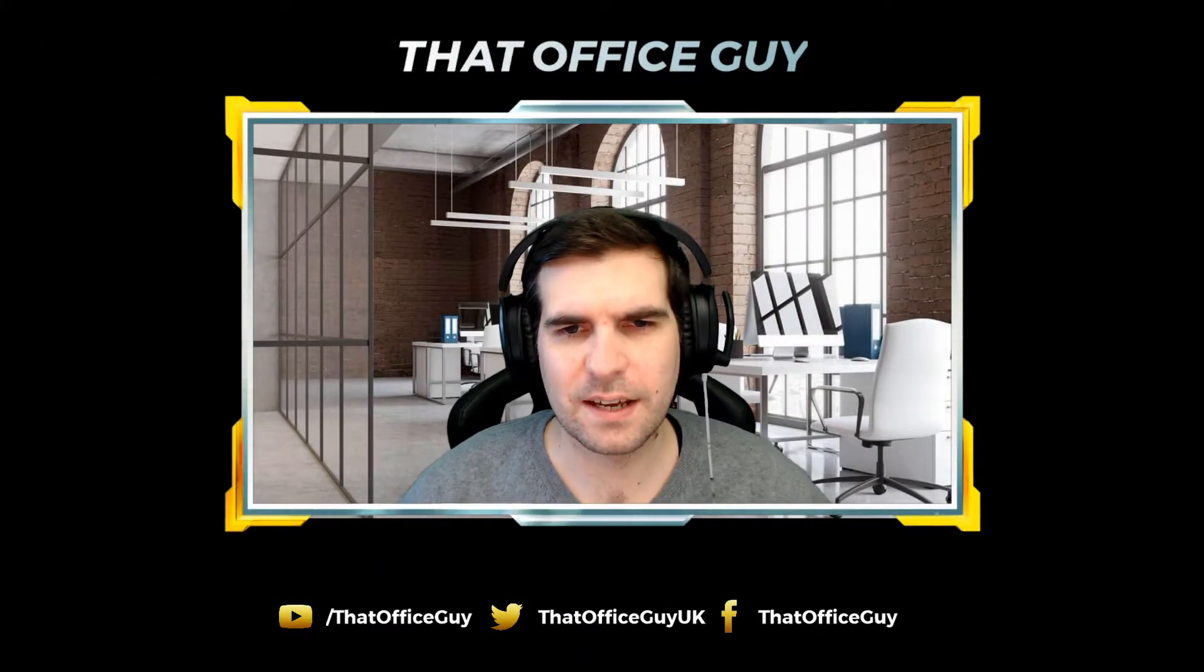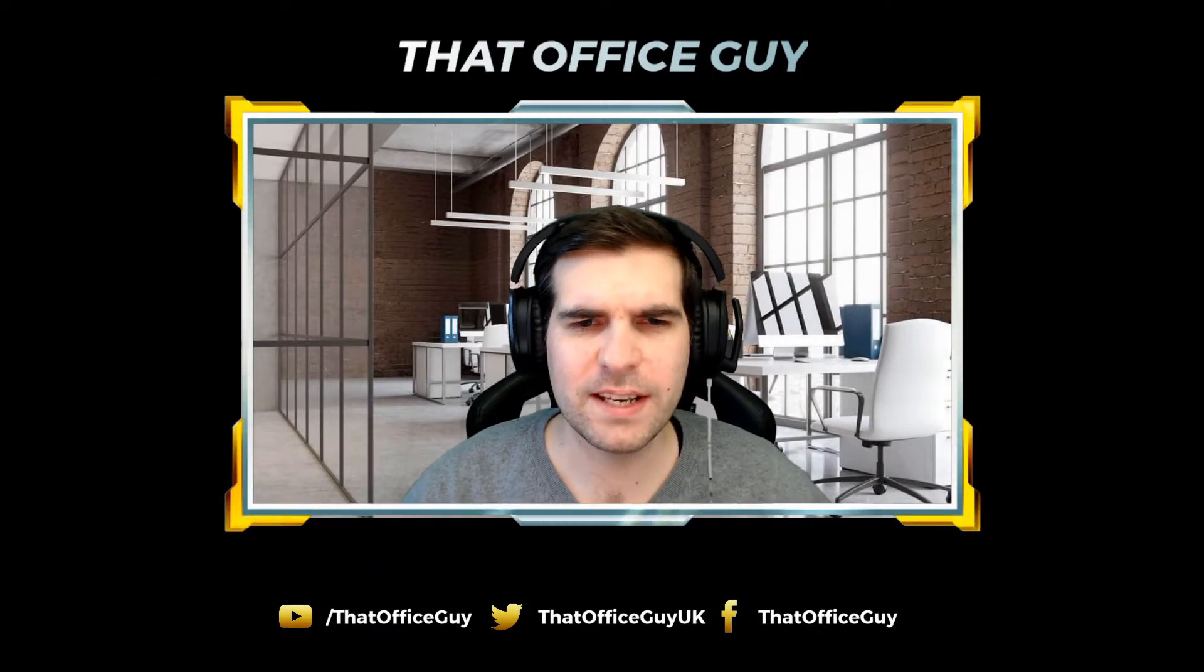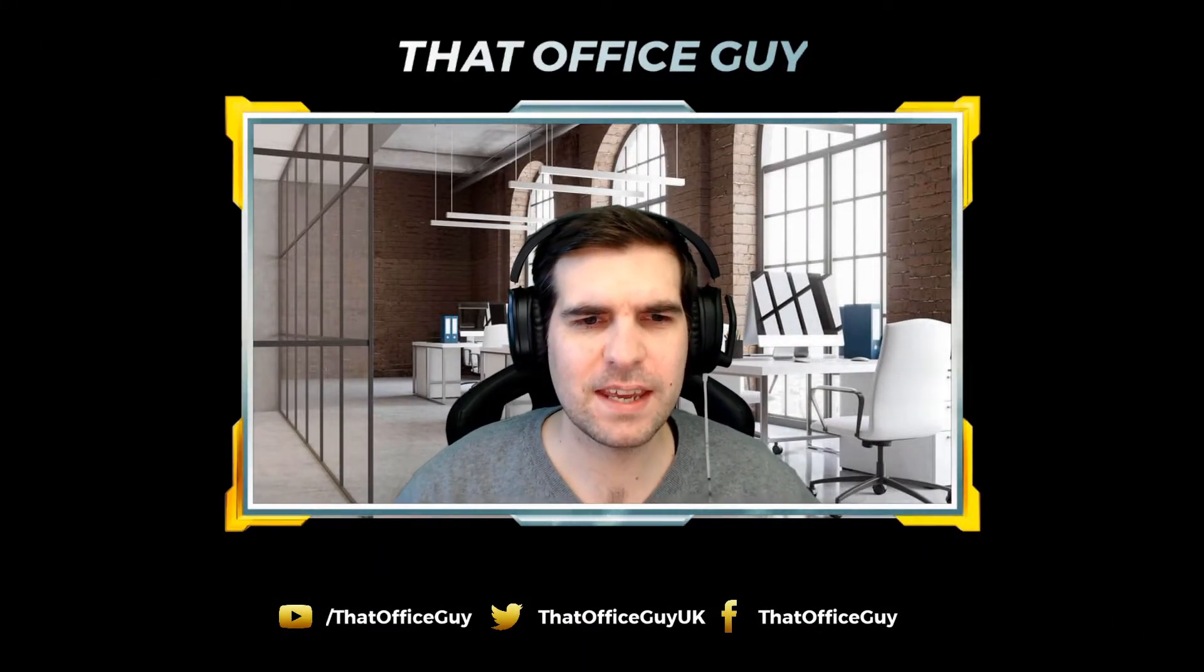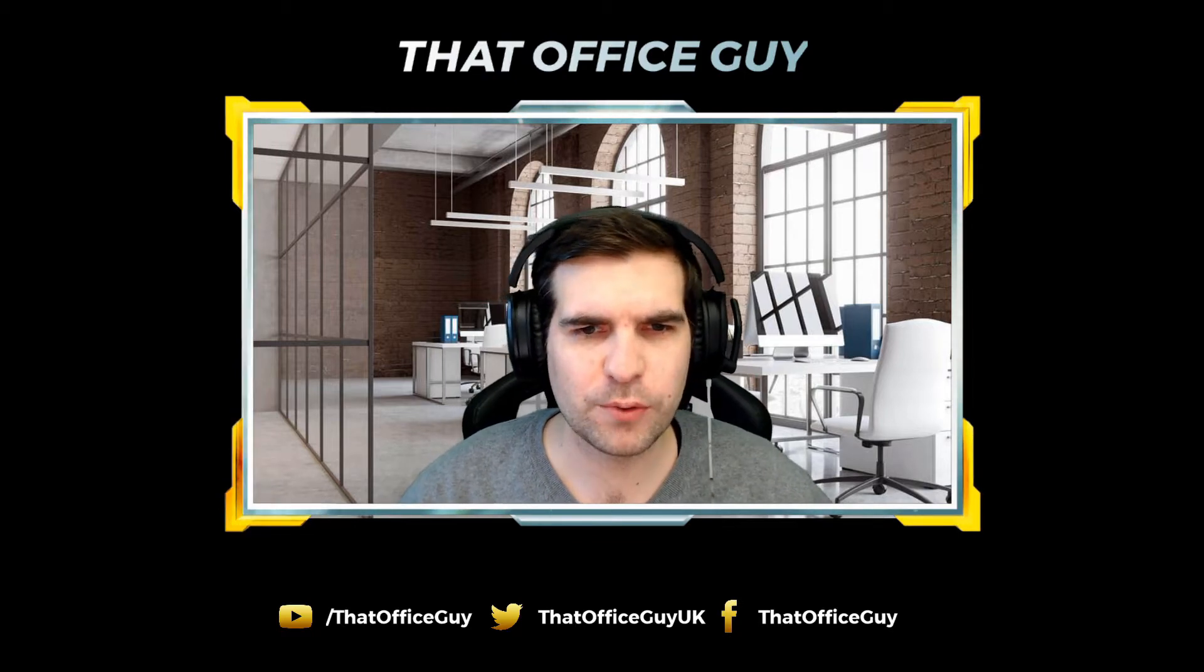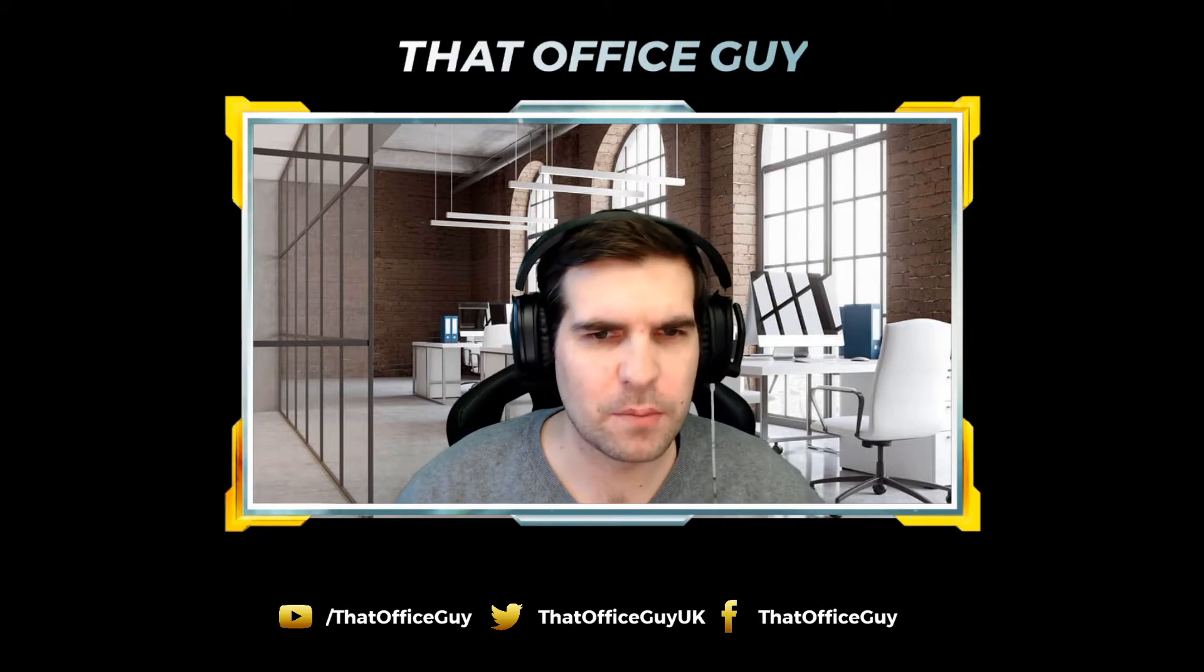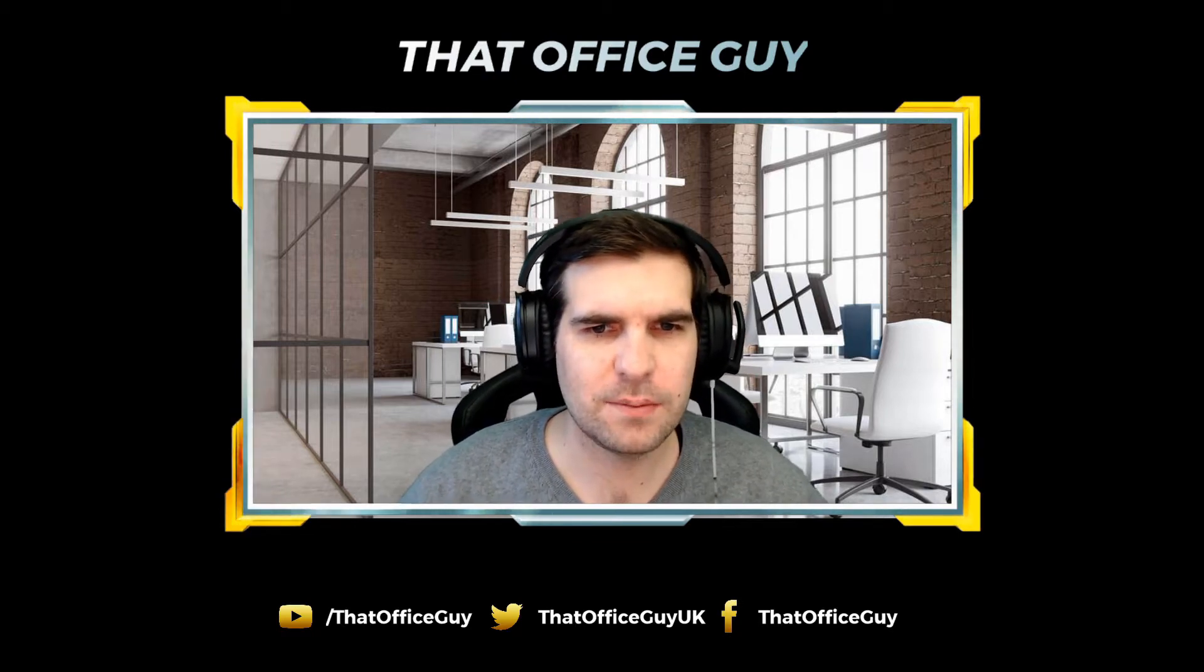Hi and welcome back to That Office Guy. My name is Nick and today we are going to take a look at the new approvals app within Microsoft Teams.